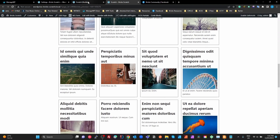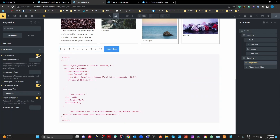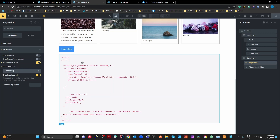That load more functionality was missing from the initial release of JetSmart Filters being compatible with Bricks, so that's there now. To set it up, you add a JetEngine pagination to your query loop — you can disable the page numbers and previous/next buttons, and just enable the load more with whatever label you want. One thing still missing is infinite scroll, where the load more triggers automatically when it enters the viewport.